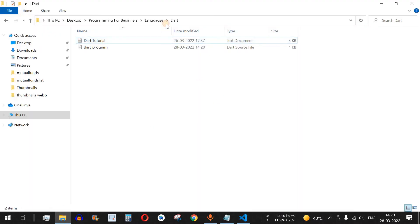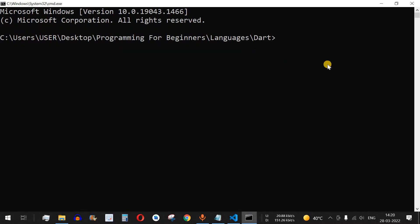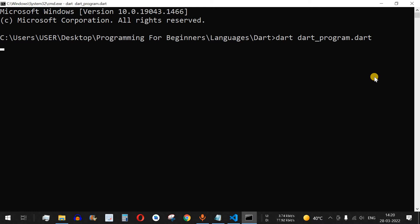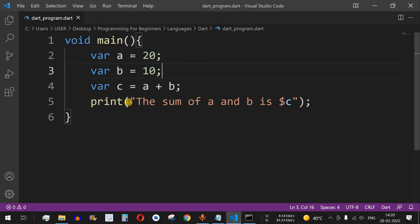Let's save the file and run it. I open the command prompt and use the dart keyword followed by the program name 'dart_program.dart' to run the code. As you can see, the sum of a and b is 30 — a is 20, b is 10, and the sum is 30. That's how you add two numbers in Dart.